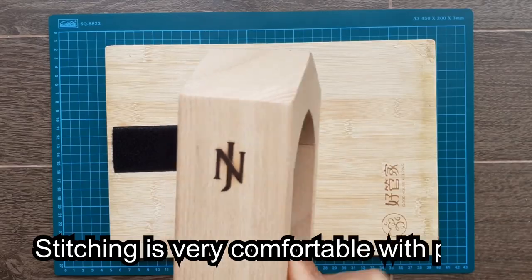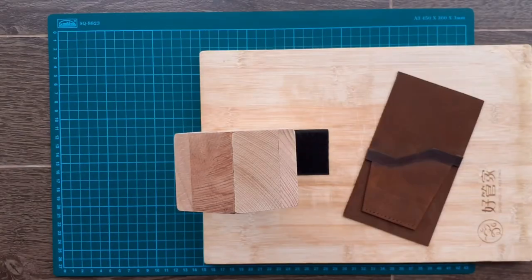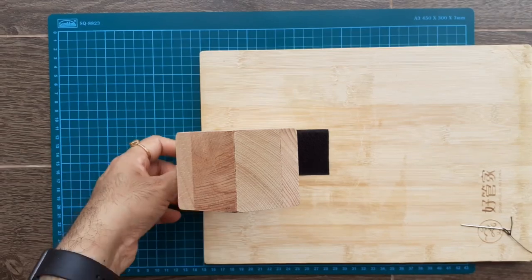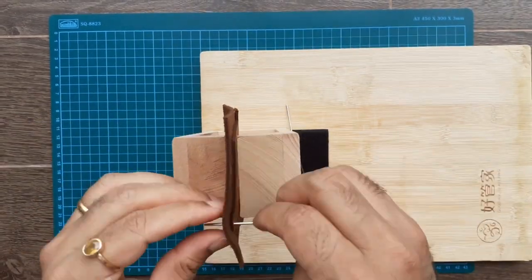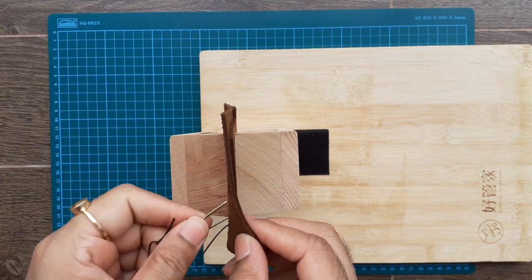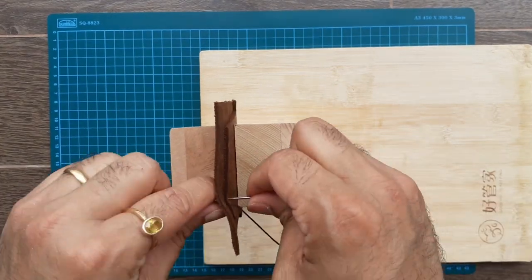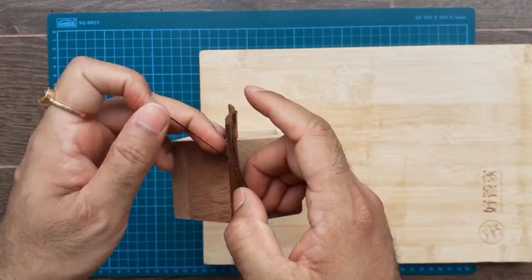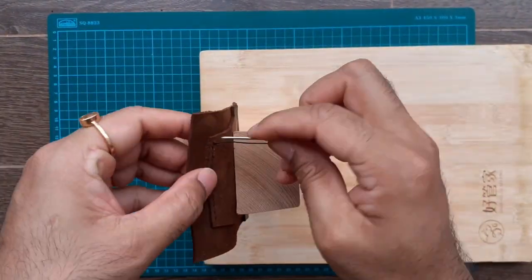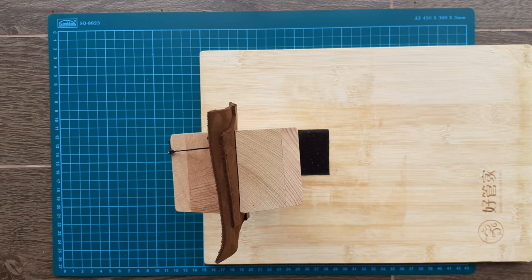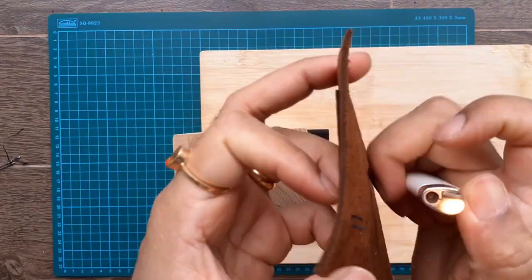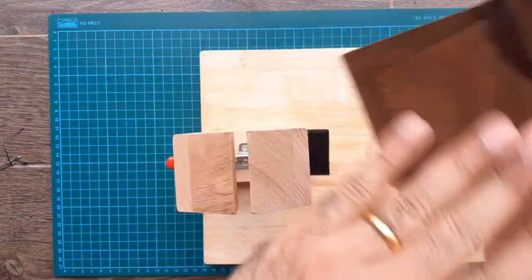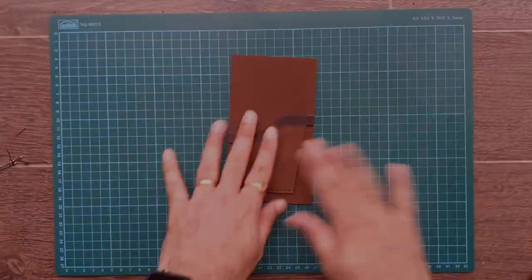Using the stitching pony is very comfortable for stitching. I always prefer doing a saddle stitch with two needles, it's easy and has a firm grip. I'm using the wax thread for stitching. By burning the edge of the thread ensures that it will never come out.